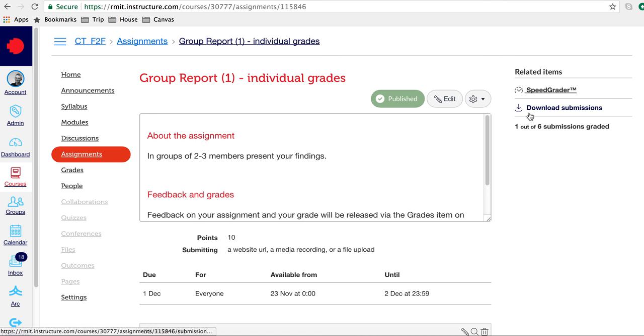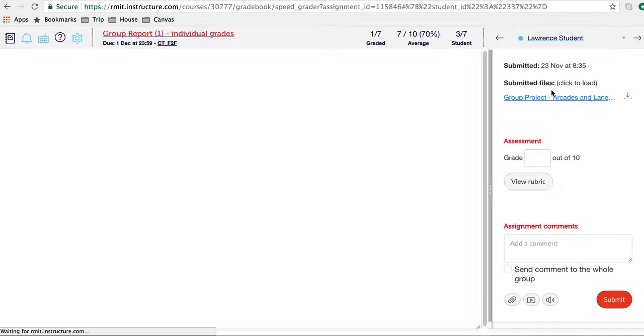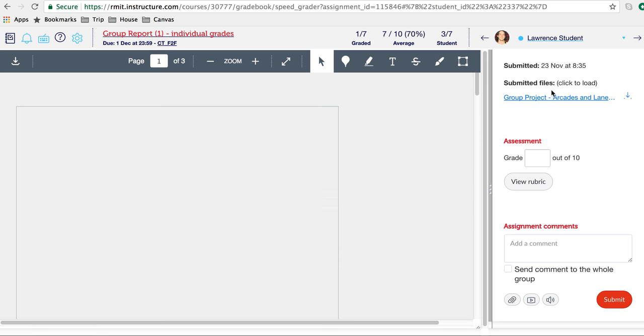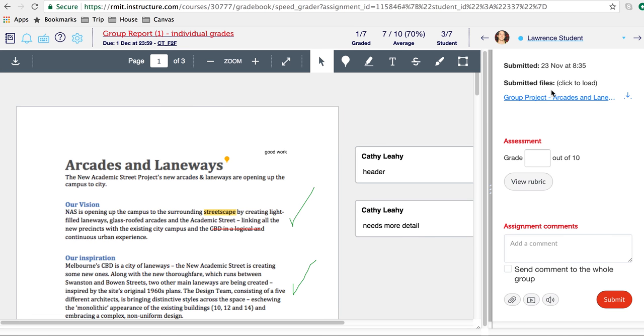This will take you into the assignment details. From here you can download all your submissions. We'll be going into SpeedGrader, so click on the SpeedGrader link. Now we're going to be grading a group assignment, but it's pretty much the same if you're grading a normal Canvas assignment.